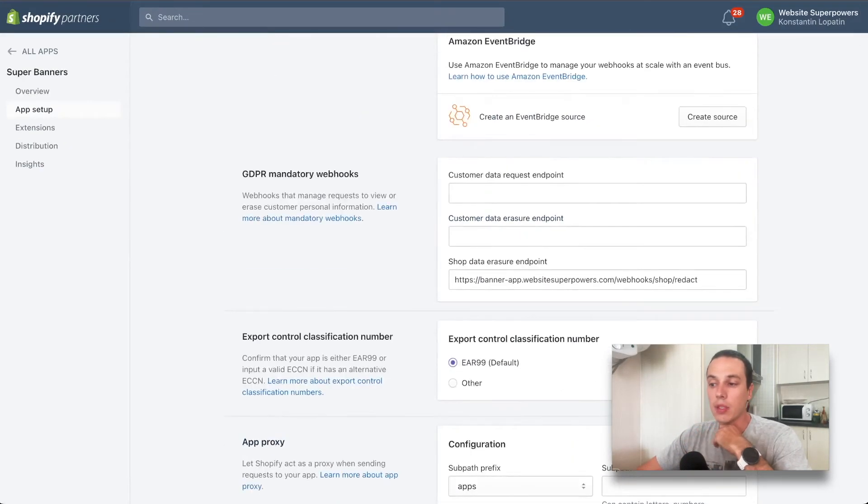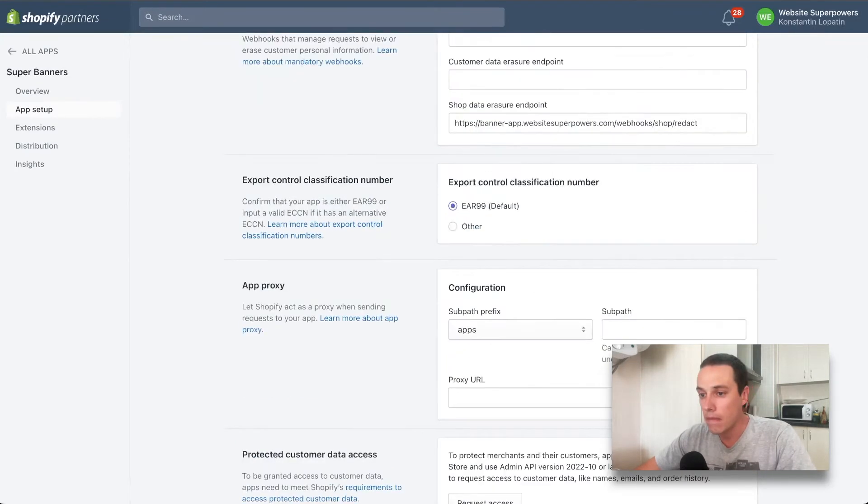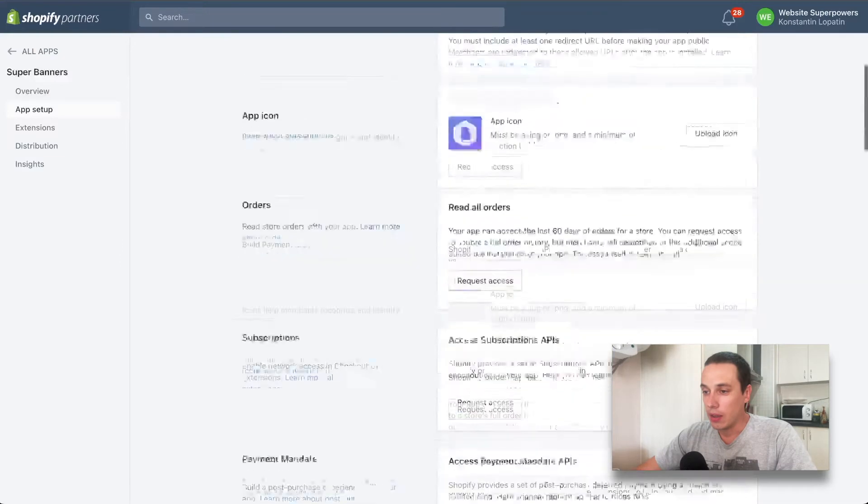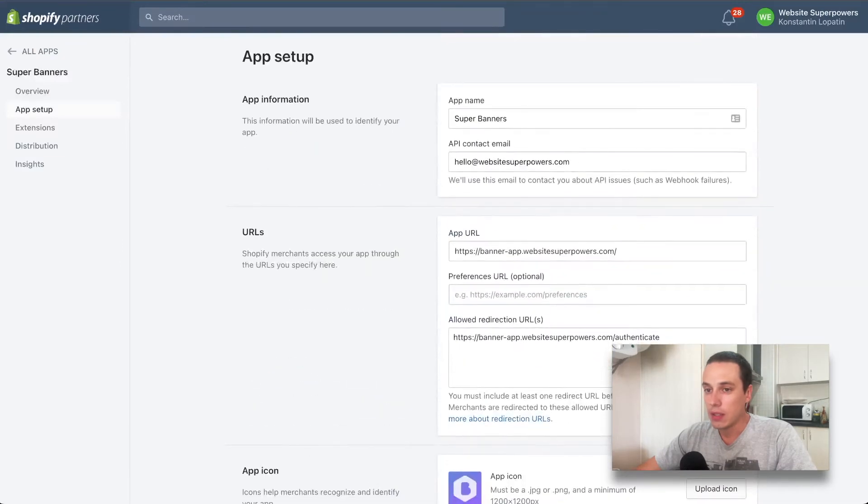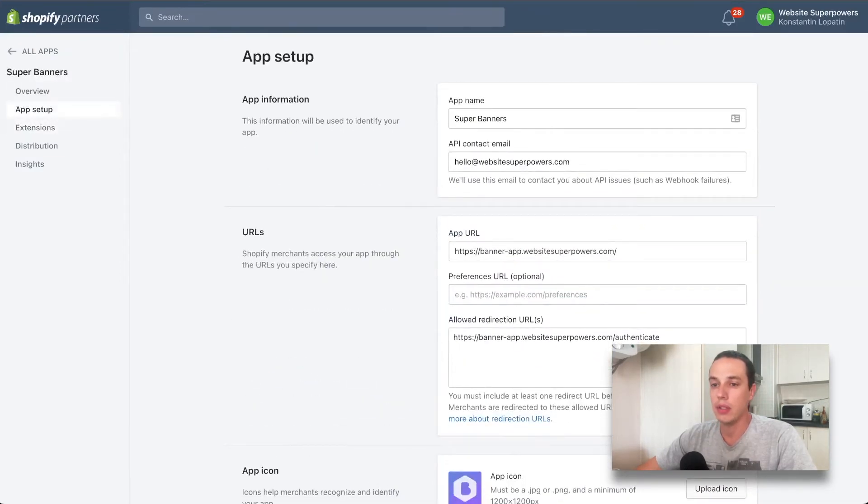If this webhook is not available, that would be a problem for the submission process. Then you have a few other options and app credentials, which are the keys. That's pretty much it that you need to care about.